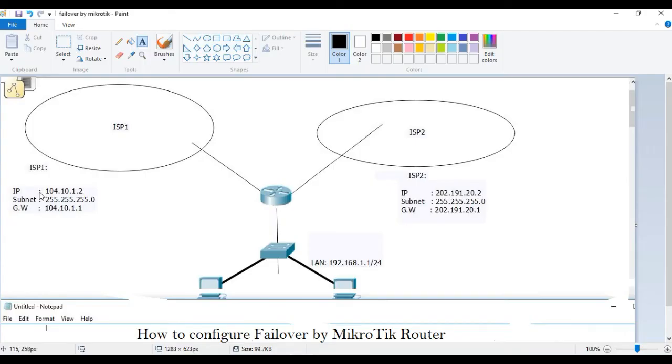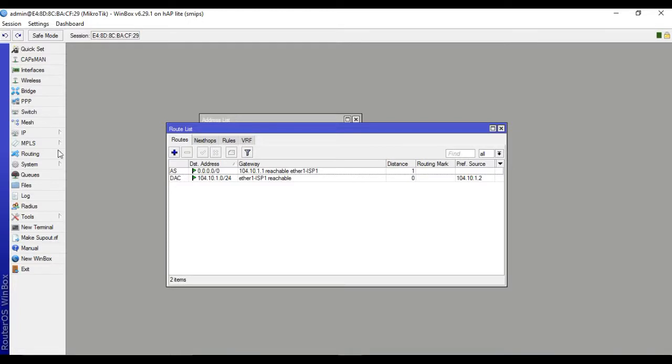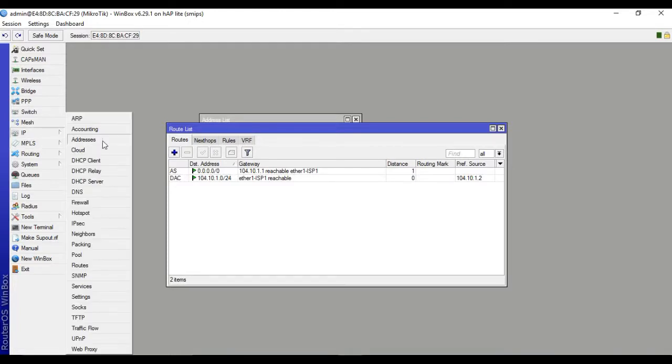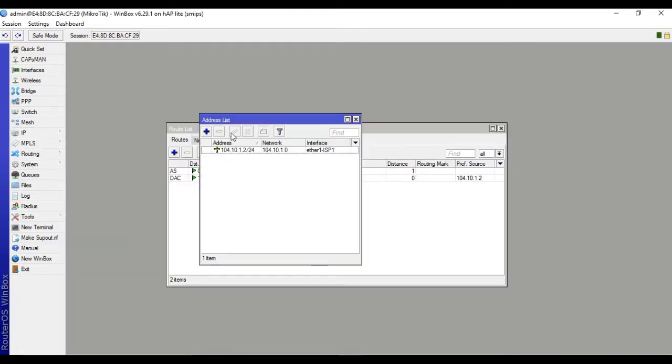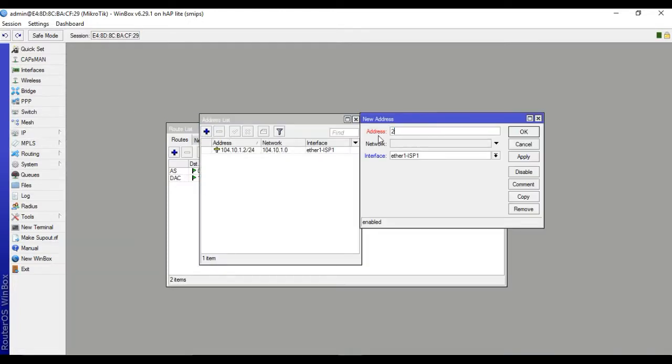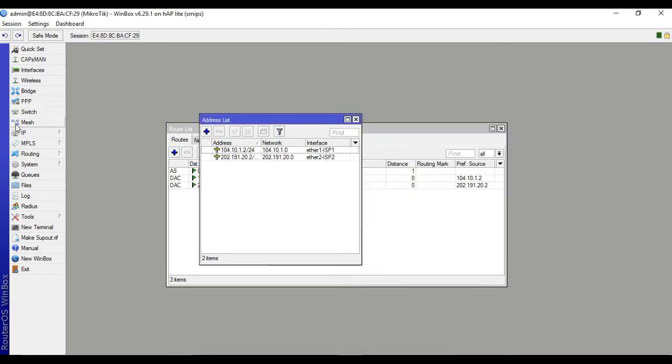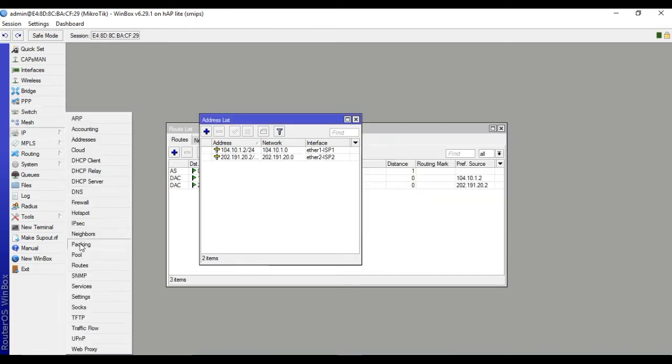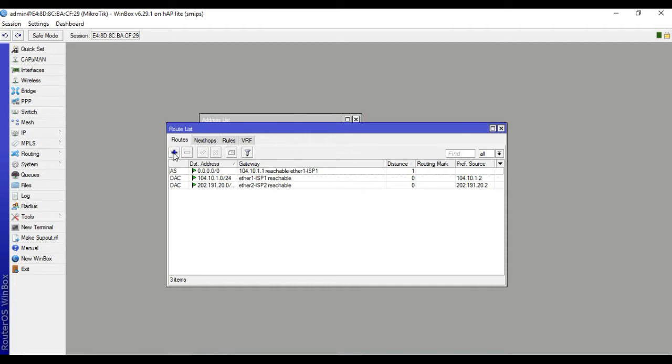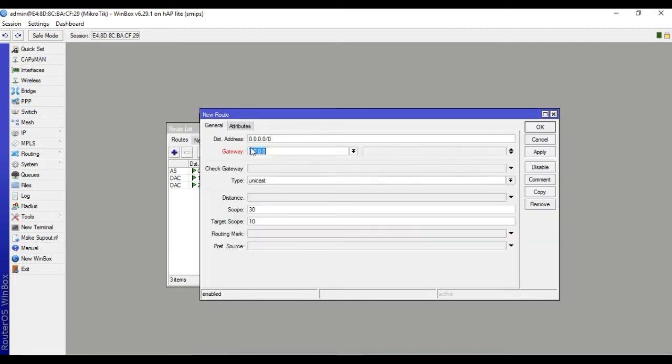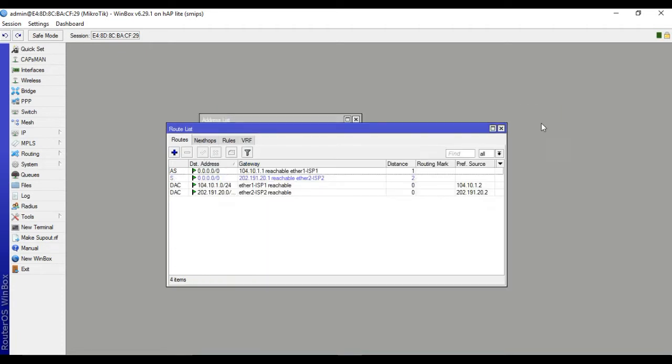Then ISP2 IP address: 202.191.20.2/24, interface ISP2, apply. IP routes gateway 202.191.20.1, distance 2, ISP2, distance 2, apply.